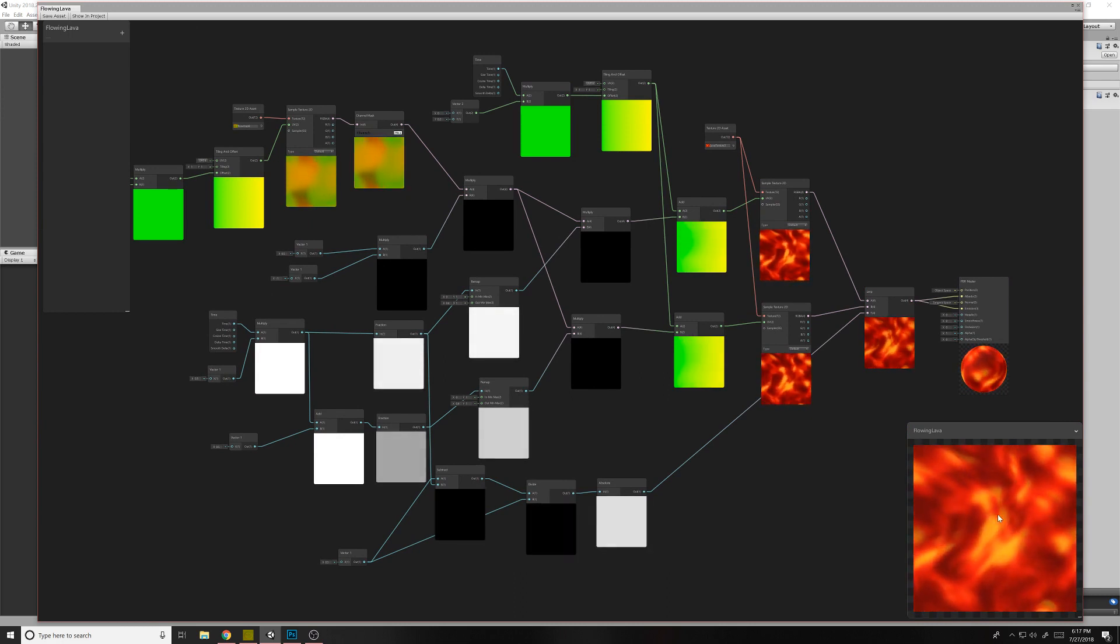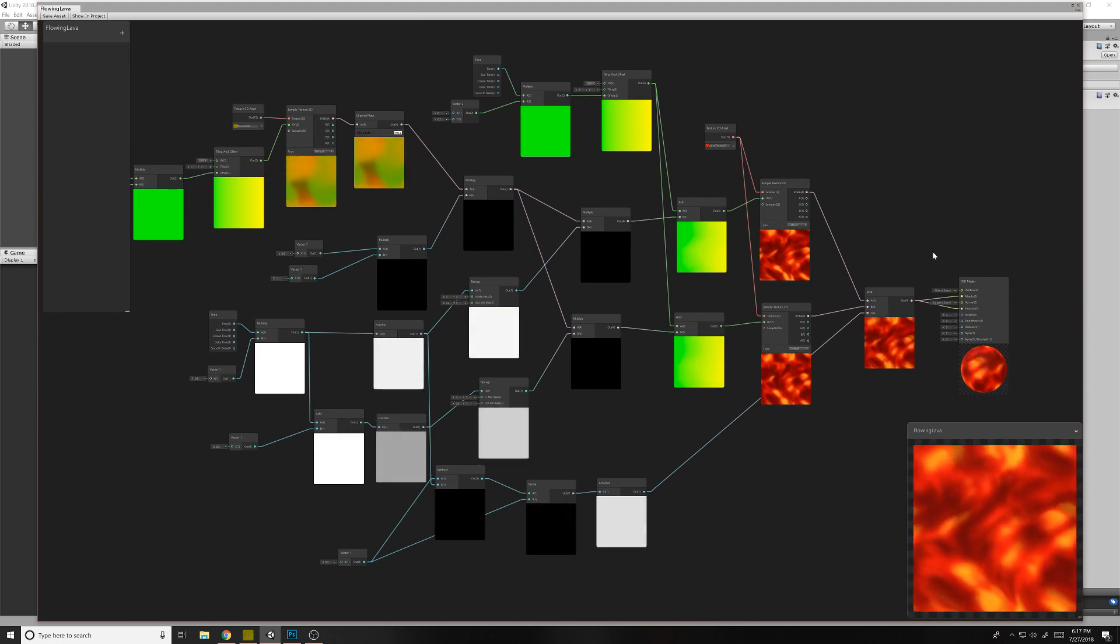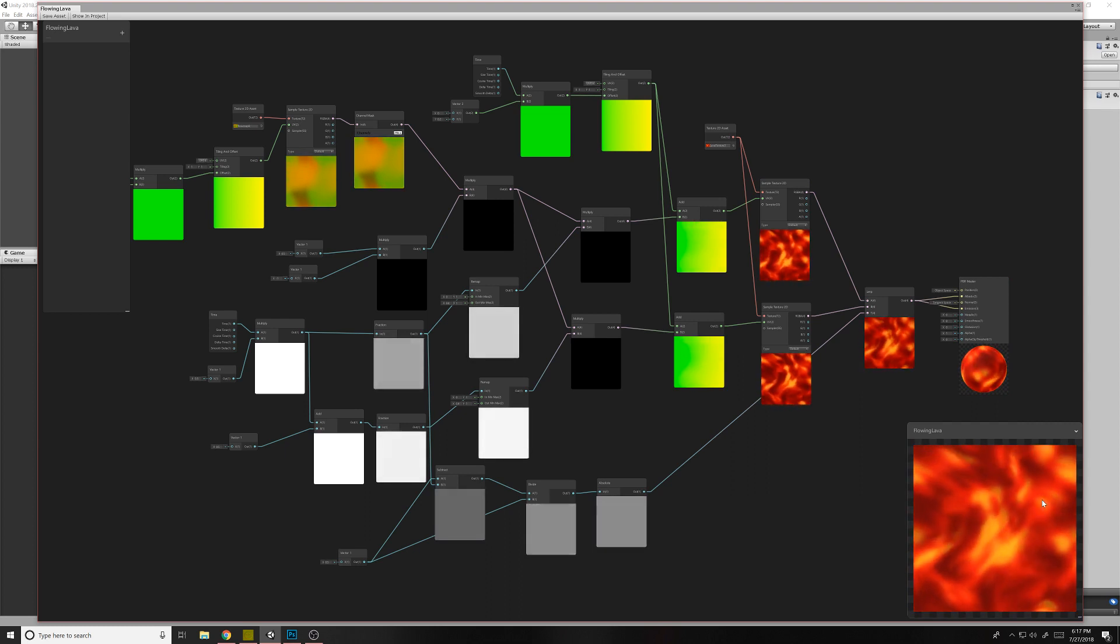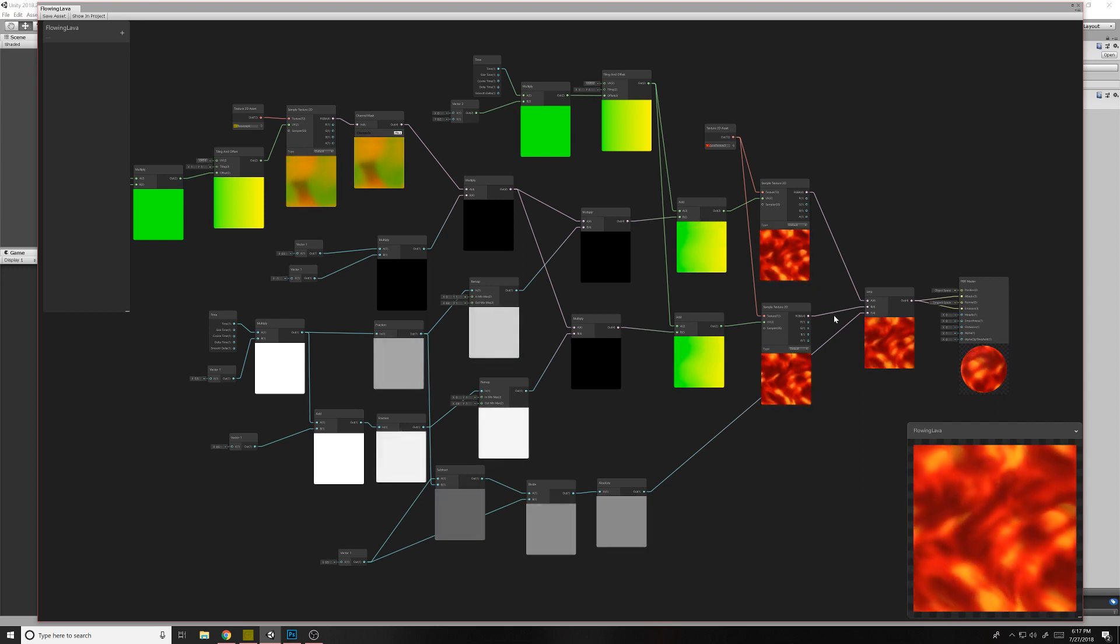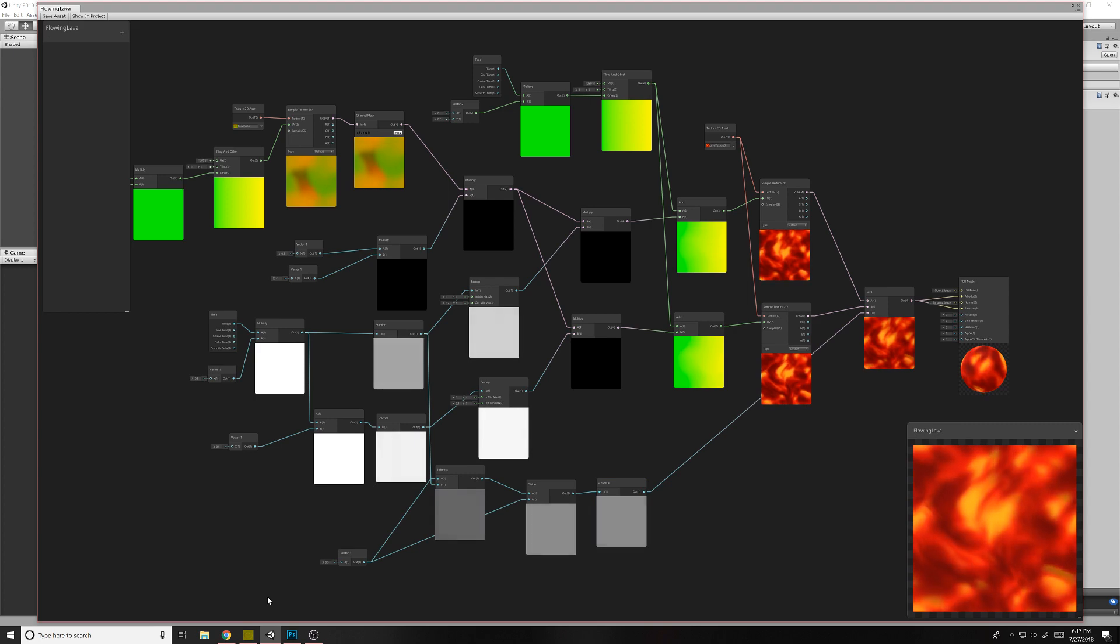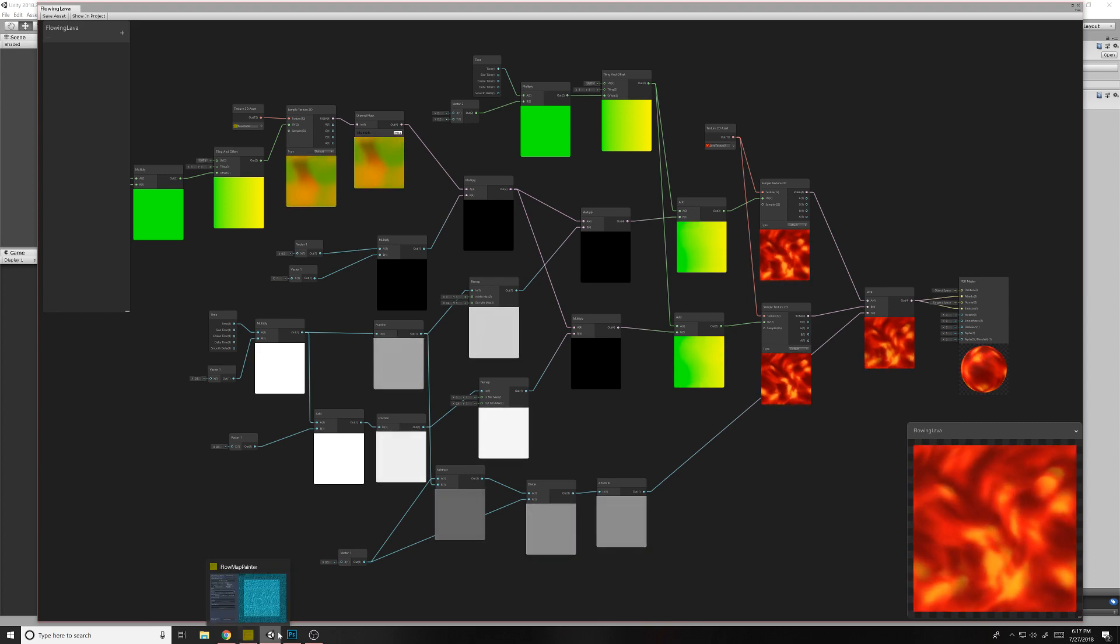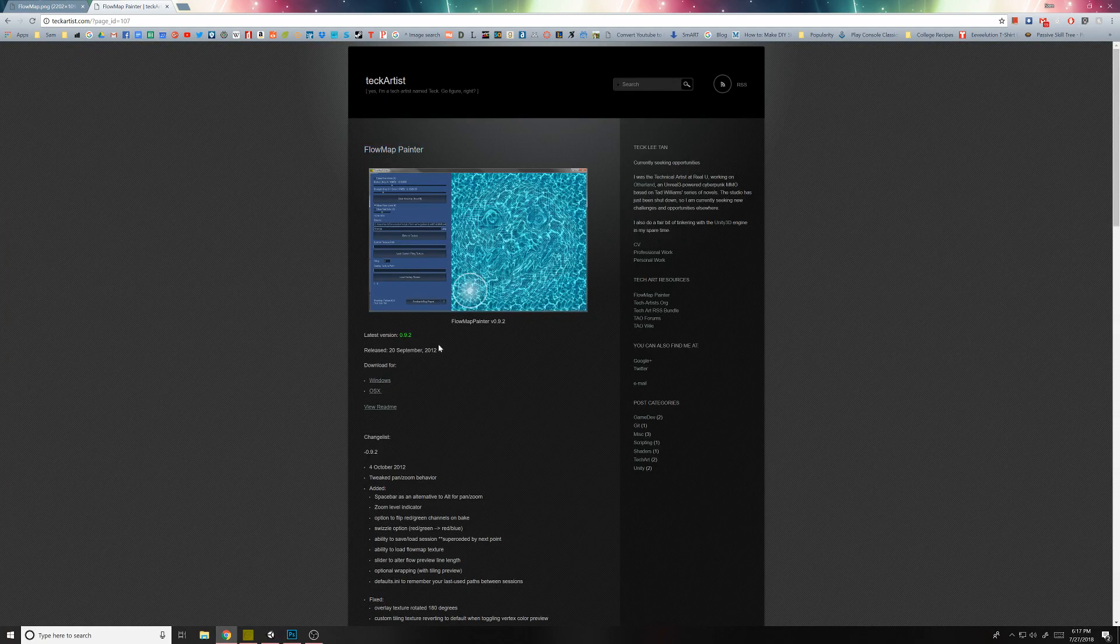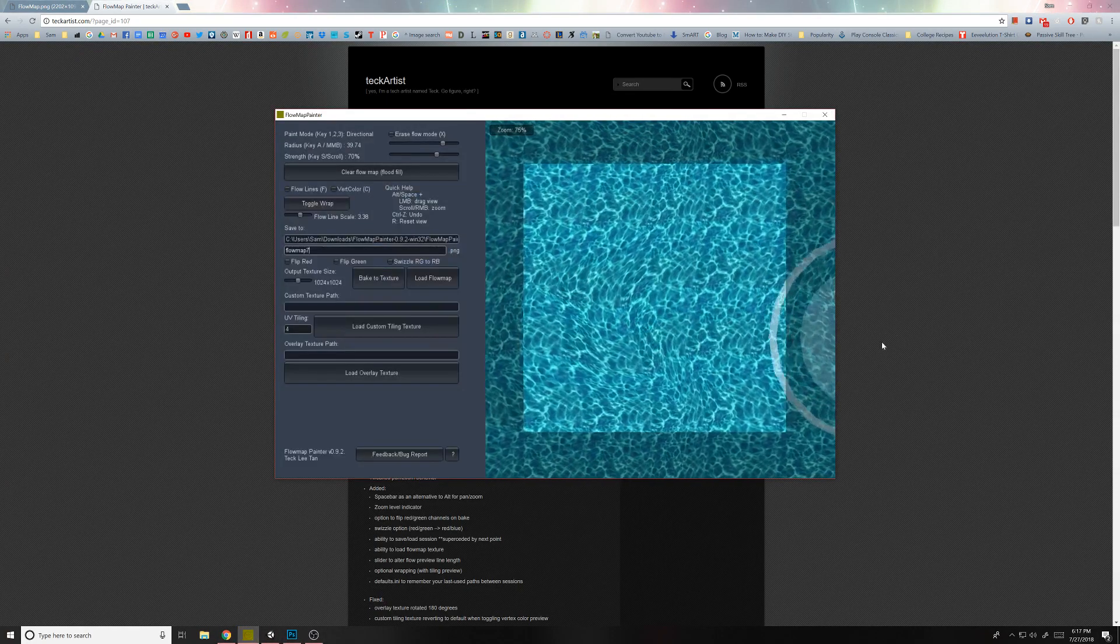So what a flow map does is it's distorting the UVs to give a sort of flow to the texture. And so the first thing we're going to need to do is create our flow maps. So first thing, go to this website and download this flow map painter. I'll show you what it does. It's really pretty nifty.